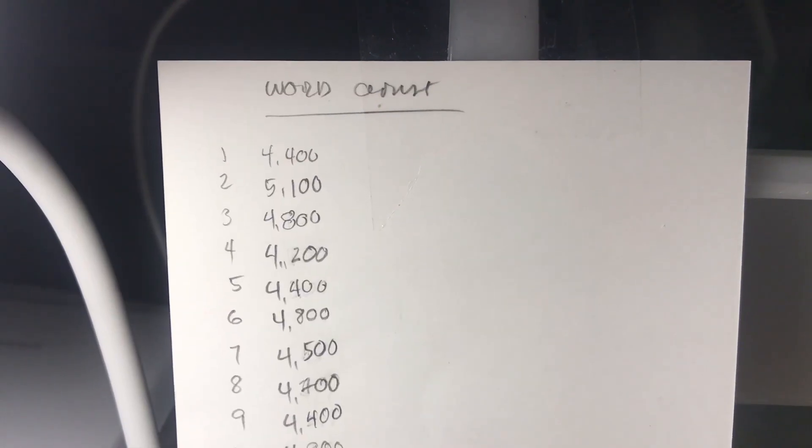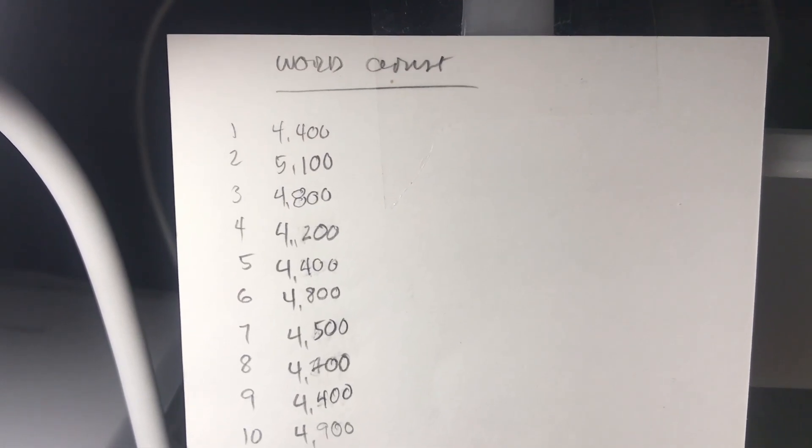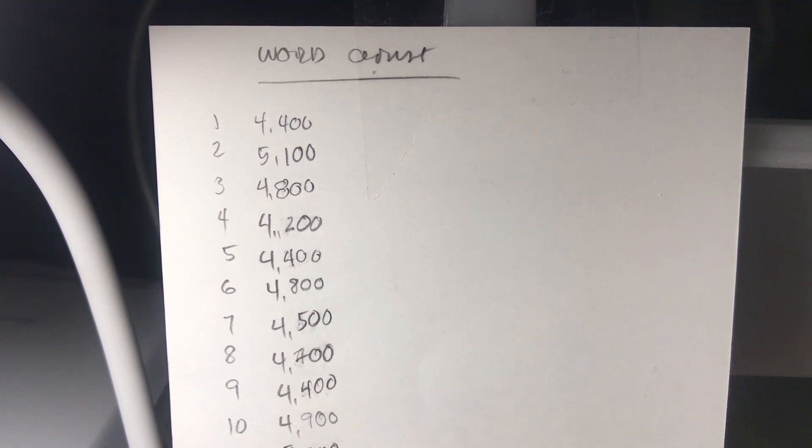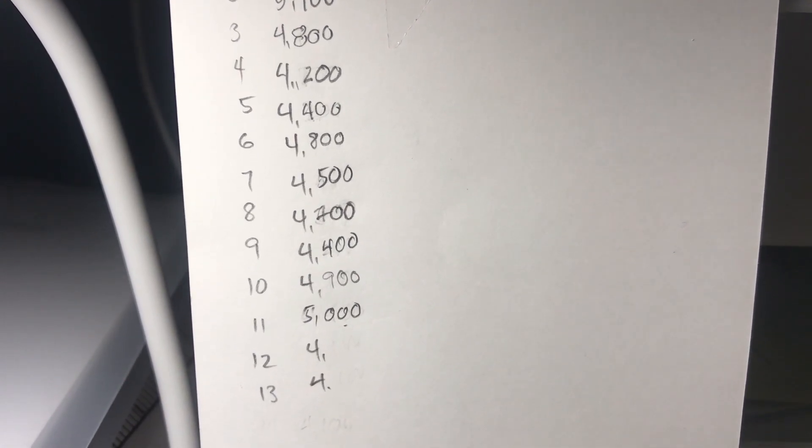And by the way, here is an updated list of my word counts. The recently finished chapter 10 has 4,900 words, and chapter 11 has 5,000 words.